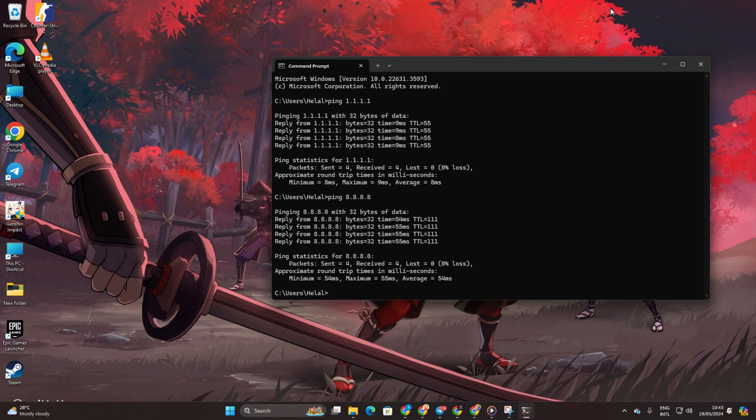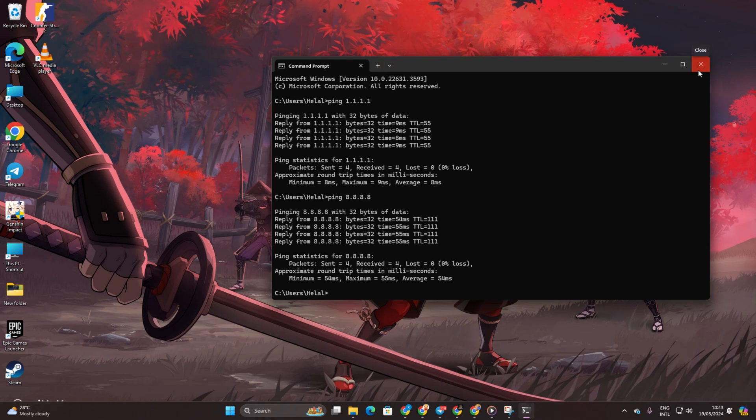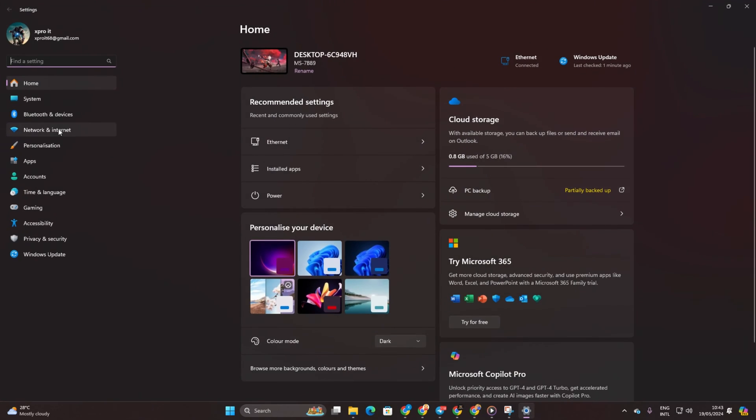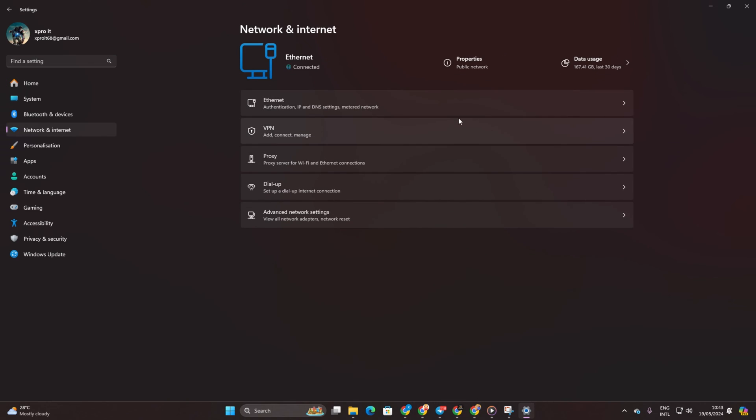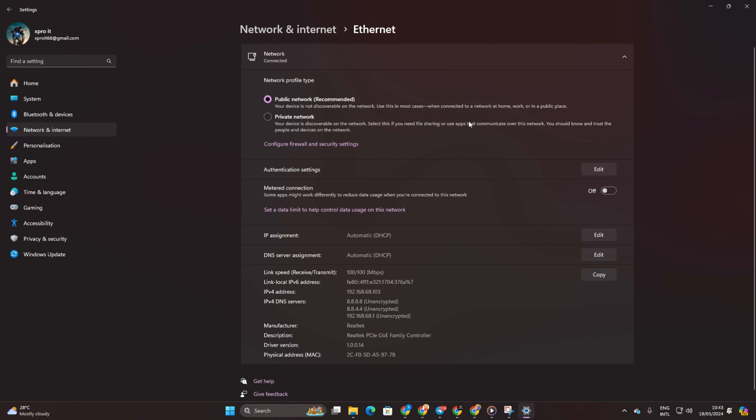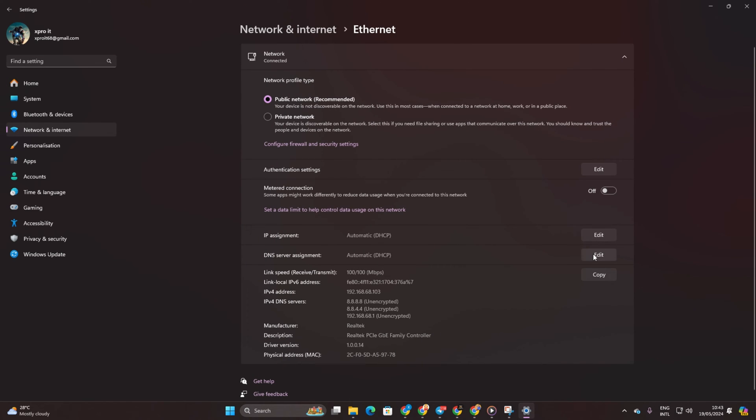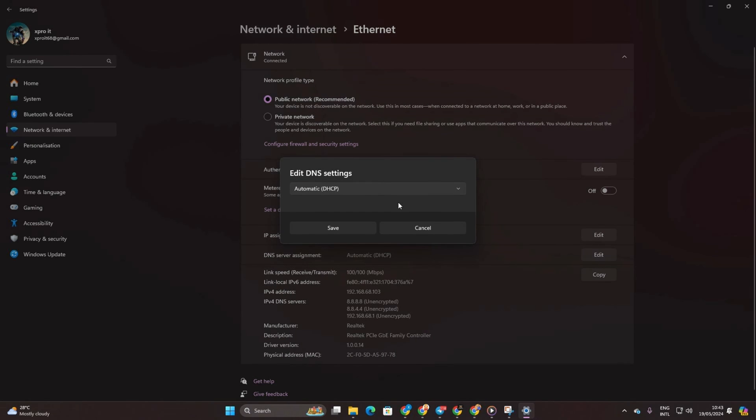head to Settings and click on Network and Internet. Then click on Ethernet. Then hit the Edit button next to DNS server assignment.